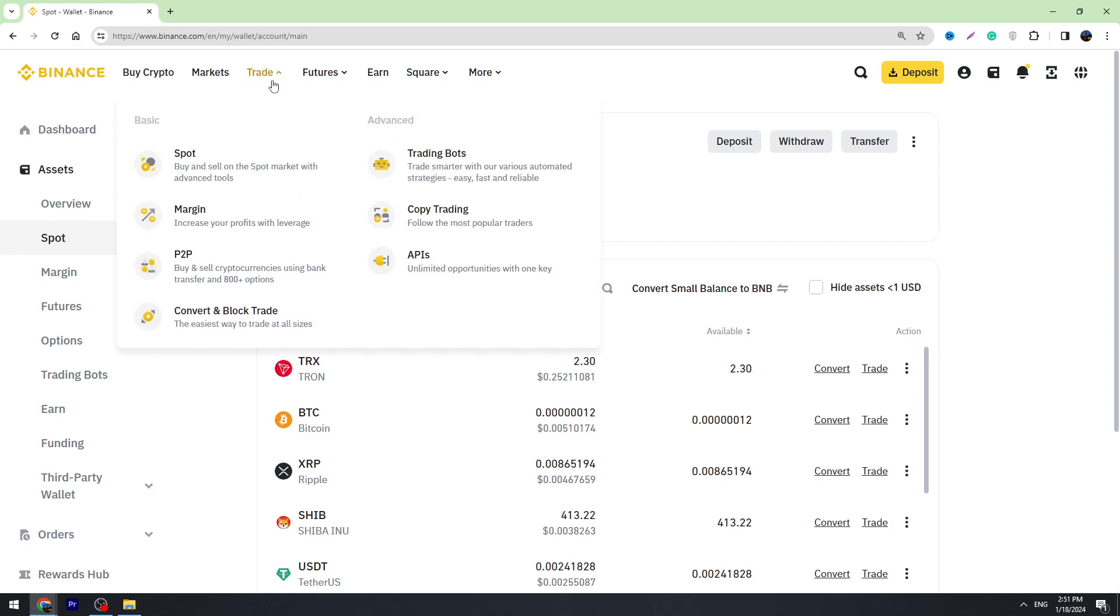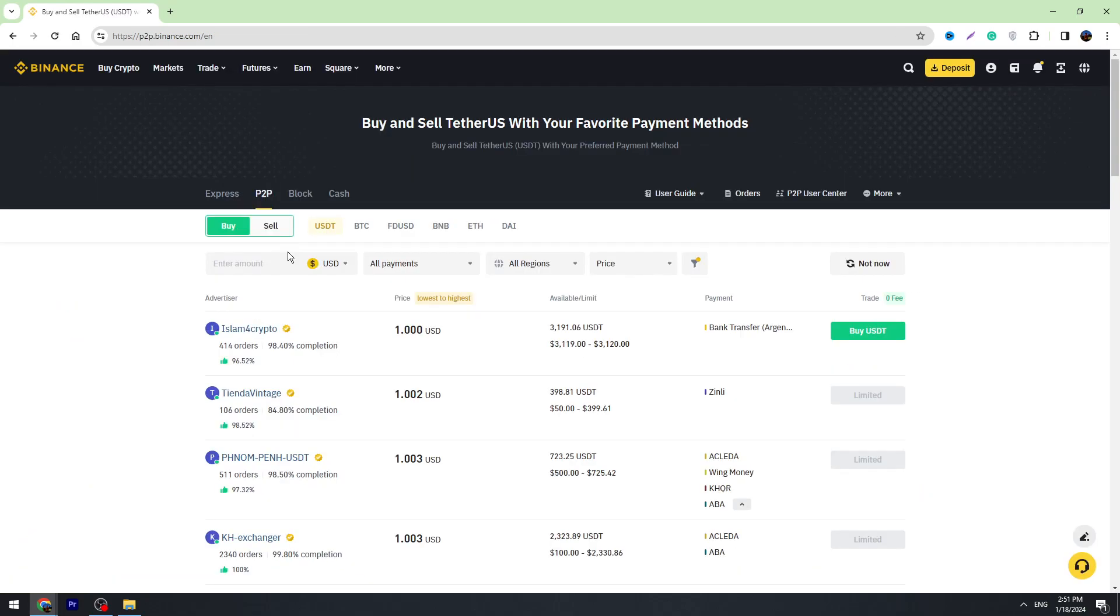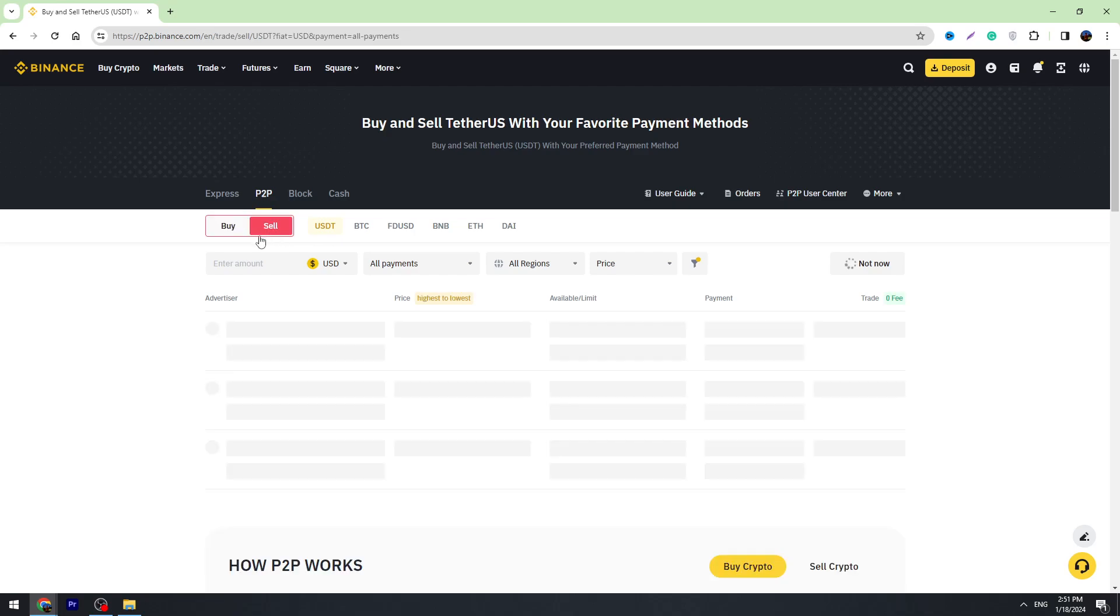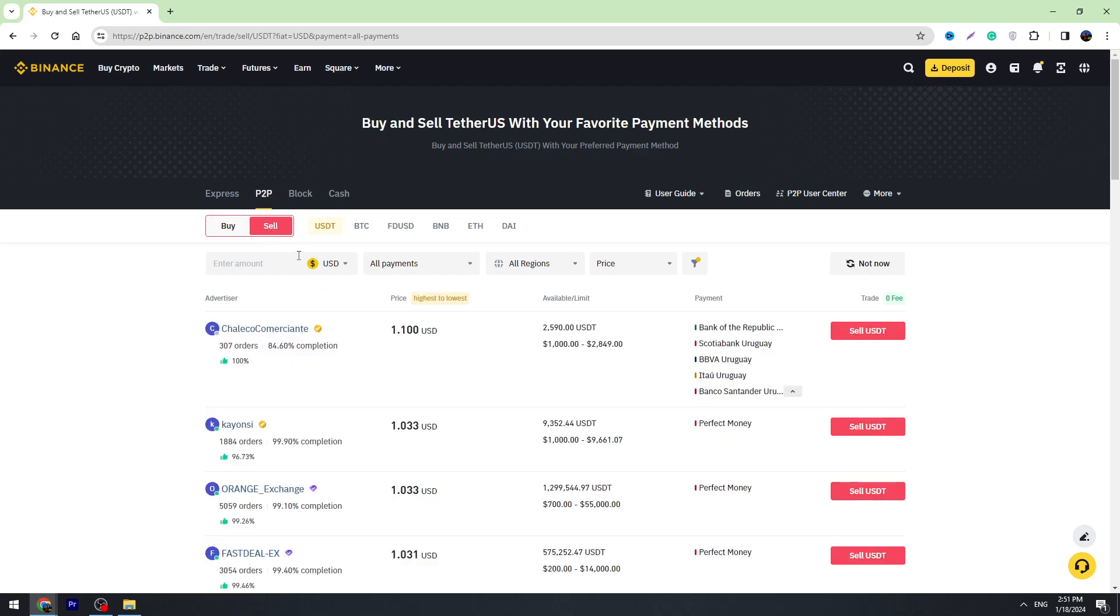Go to the Trade in the top menu and go to the P2P trading. First of all, we need to select Sell because we are selling USDT.